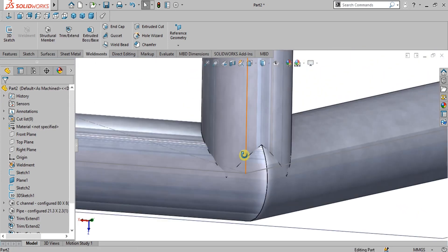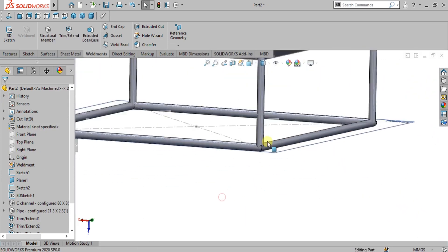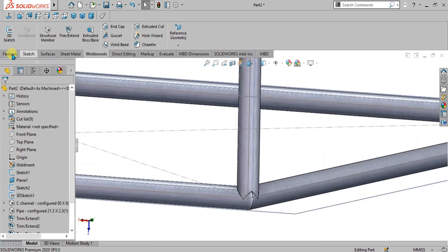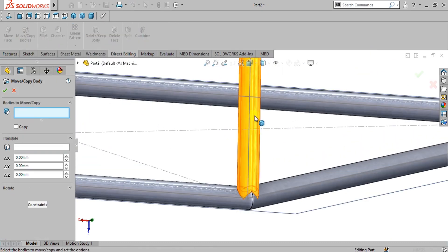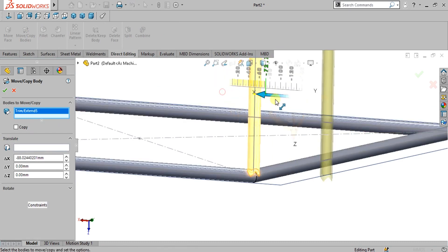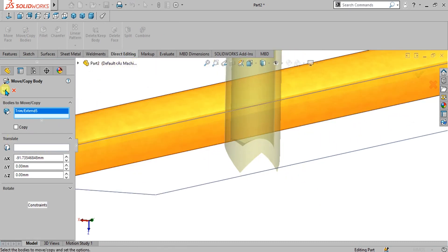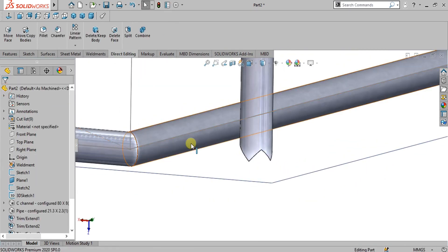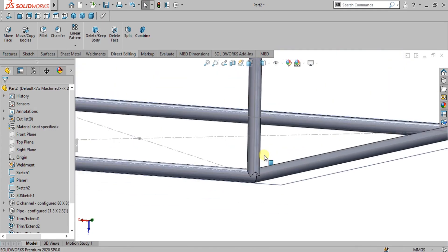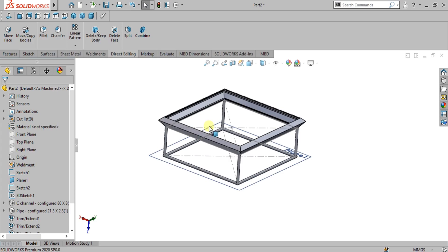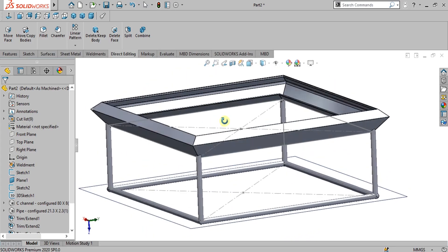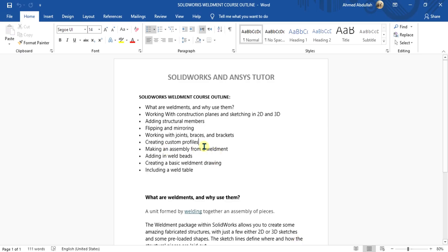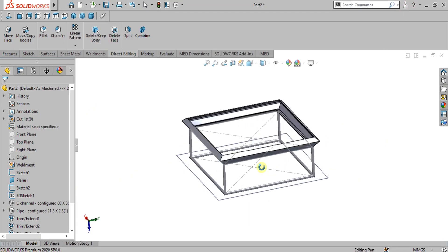Your corner is ready for welding. If you want to see your body, go to the direct editing command, select this body and drag it outward. You can see how easily you have made this shape for these two pipes. This was a simple tutorial on trim or extend, flipping and mirroring of profiles. In the next video we are going to learn about creating custom profiles or working with joints. Thank you for watching, keep supporting and keep sharing our channel for more interesting videos.